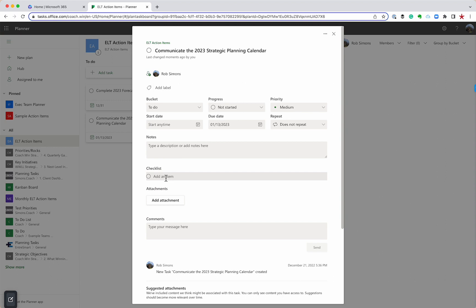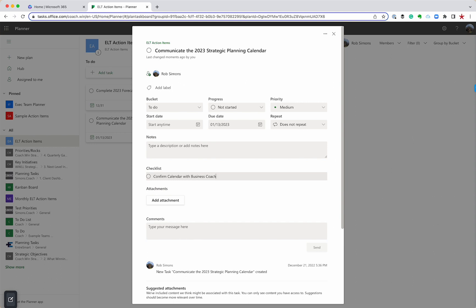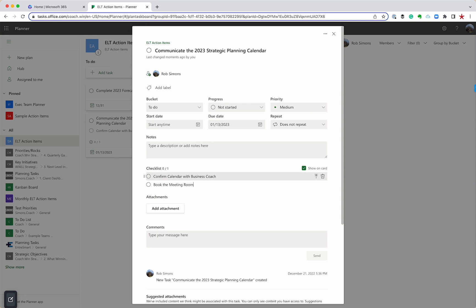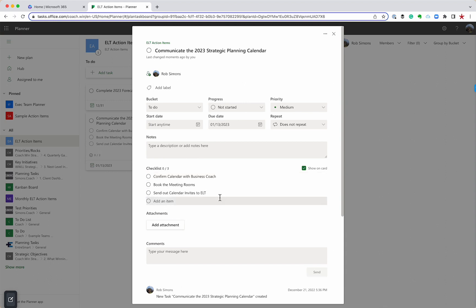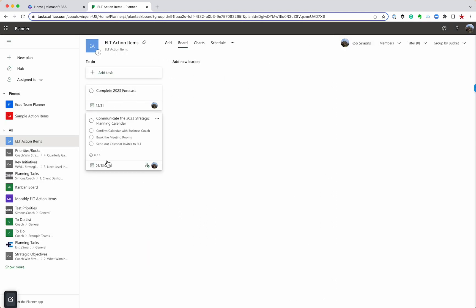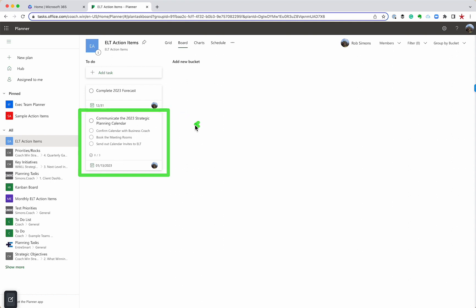Let's say we've got to confirm calendar with business coach. You know how hard they are to get a hold of. We need to book the meeting rooms, and then we need to send out calendar invites to ELT. There's my steps. You can see now when I close this, I can actually see those steps on my planner board. In addition to the to-do, I've got a little bit more detail here.